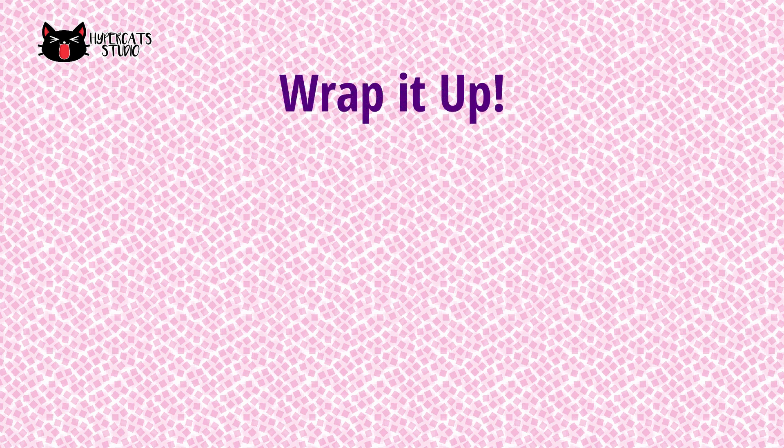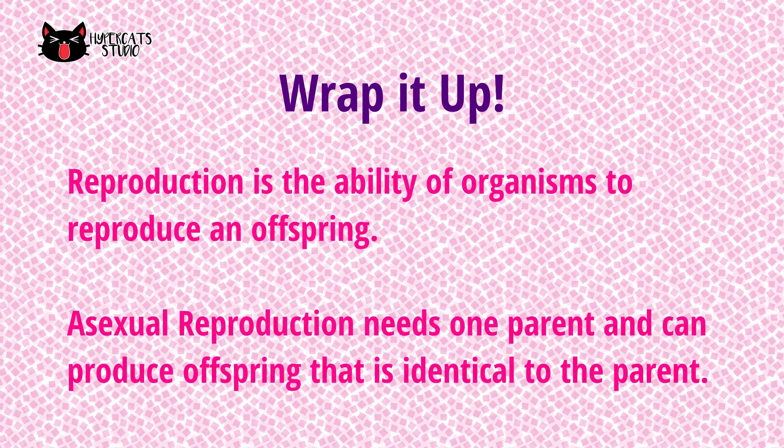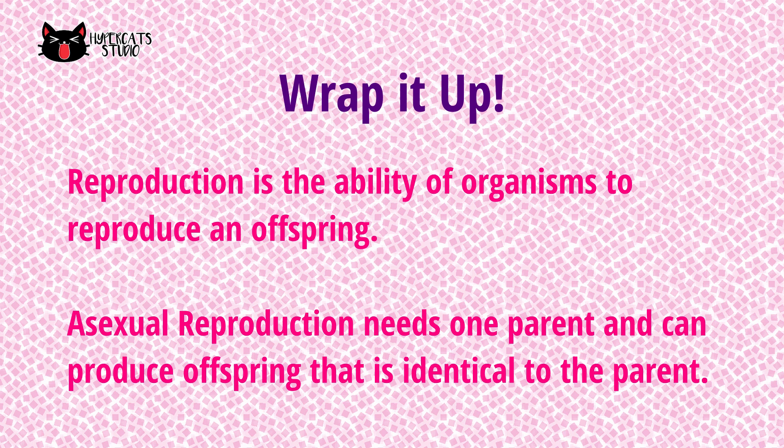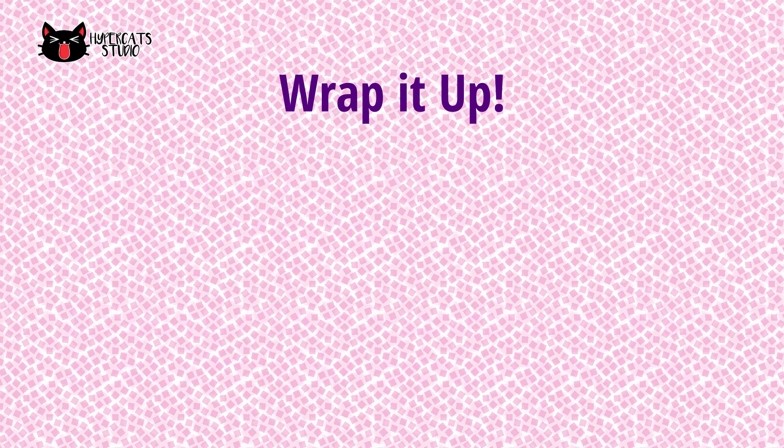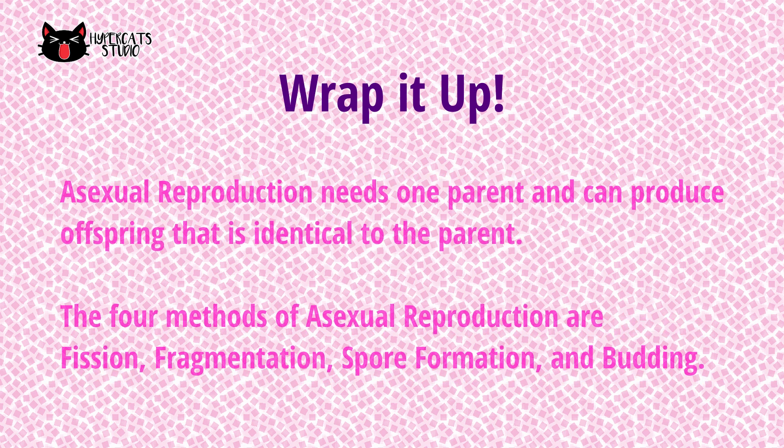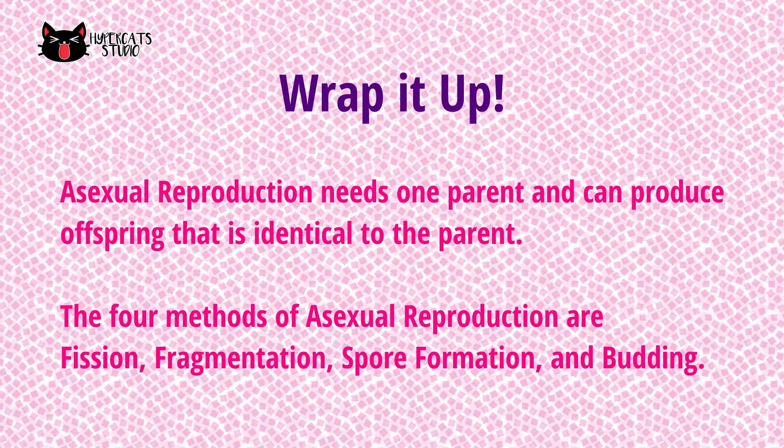Let's wrap it up. Reproduction is the ability of organisms to reproduce an offspring. Asexual and sexual reproduction are the two types of reproduction. Asexual reproduction needs one parent and can produce offspring that is identical to the parent. The four methods of asexual reproduction are fission, fragmentation, spore formation, and budding.